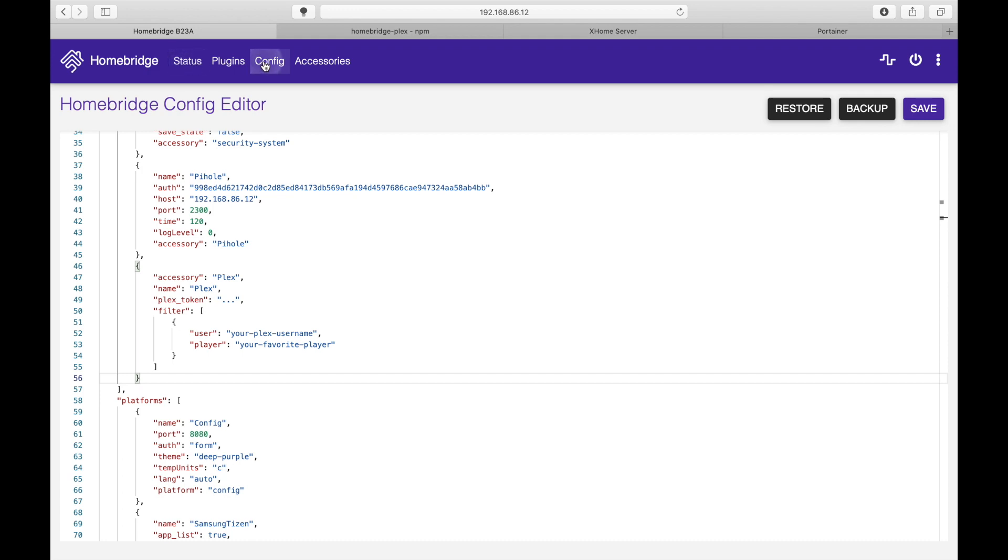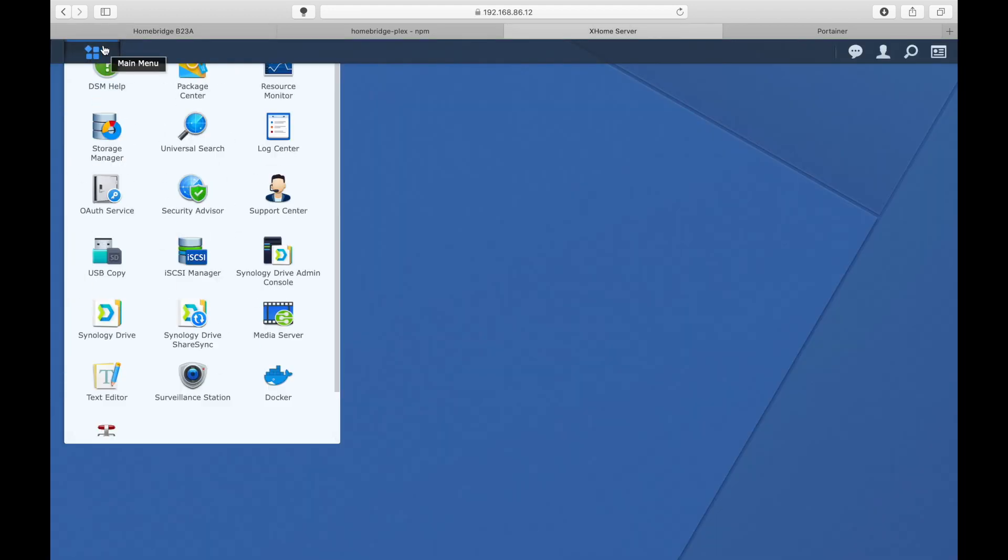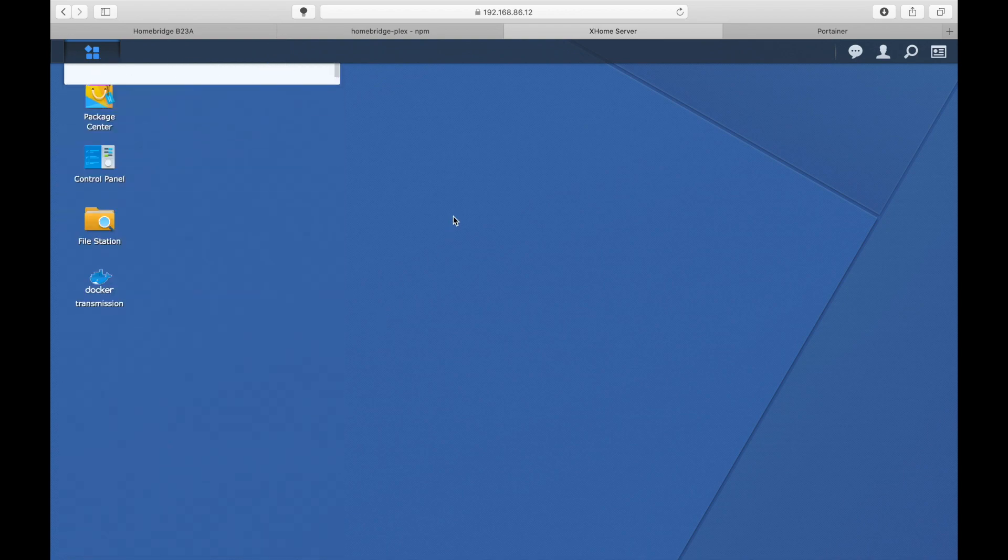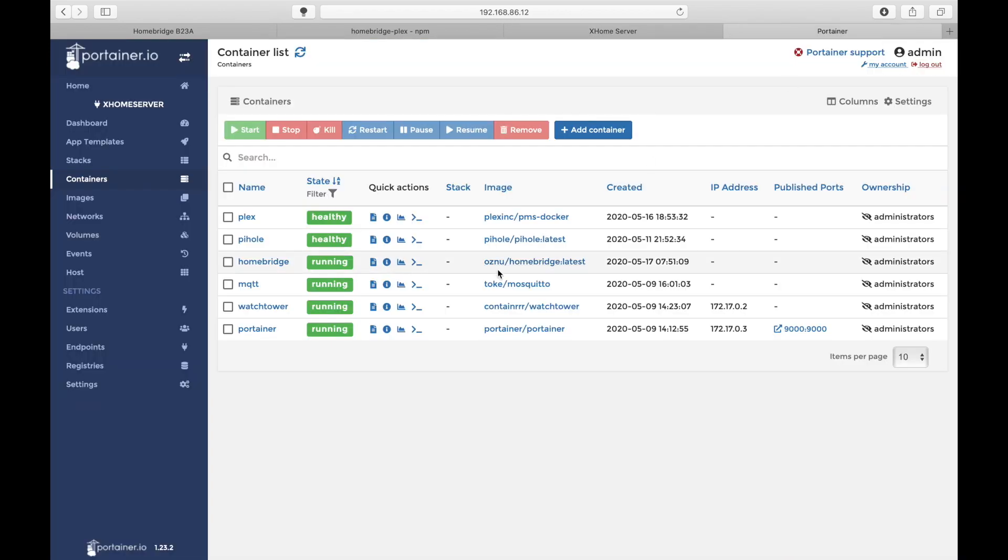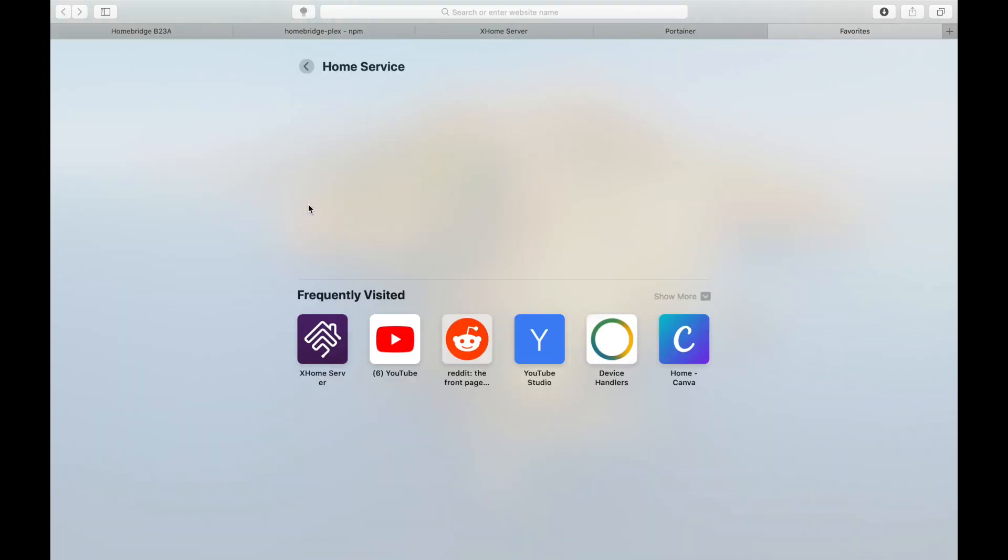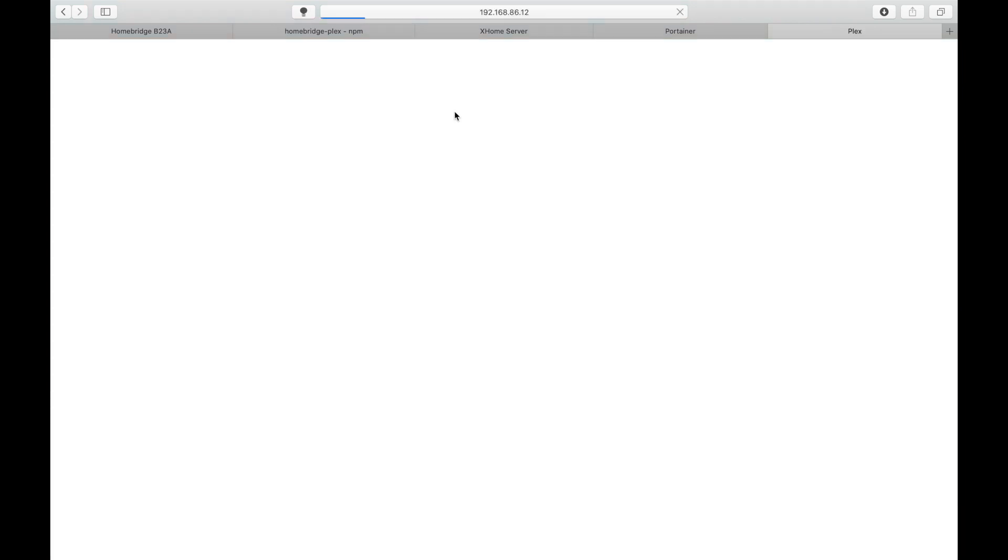So to do that we need to get into the Plex server. In my case in my Synology server I am not running Plex as a server, I'm running it as a docker. So it's a container running through my port and let's access the Plex service through the IP address that's already been assigned.